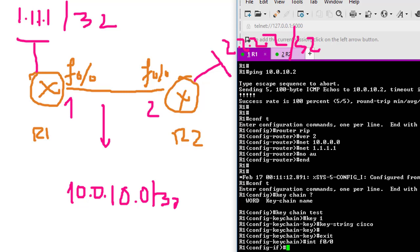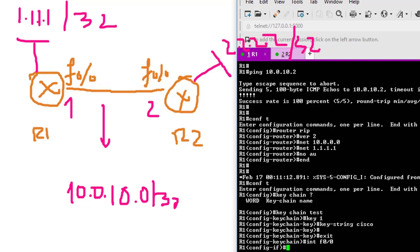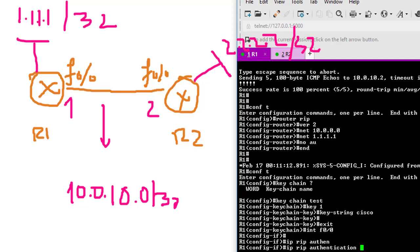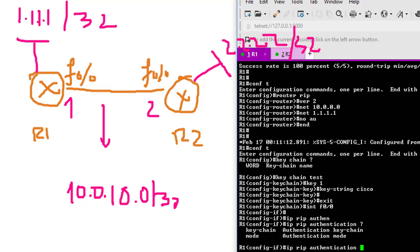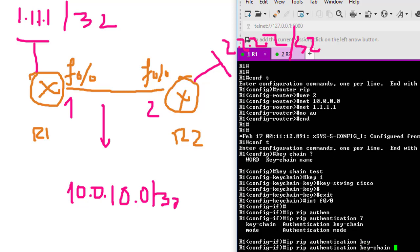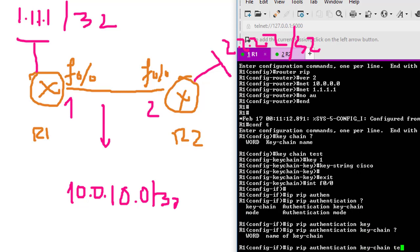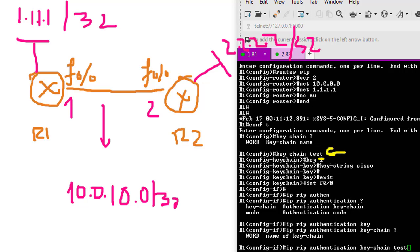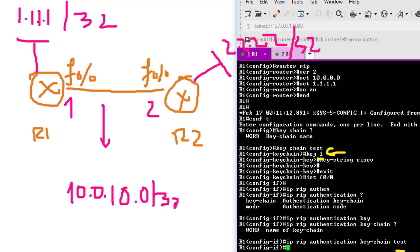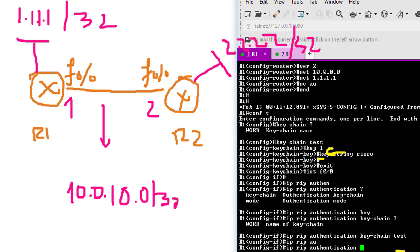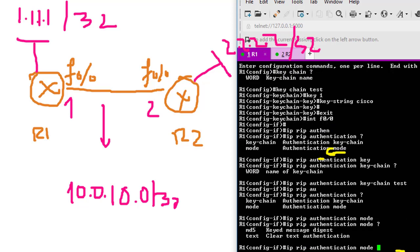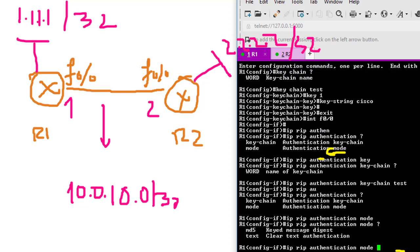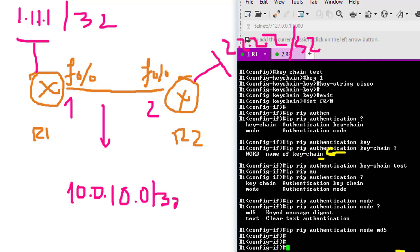I'm going to say IP RIP authentication key-chain. My keychain name is 'test' - you can see here. I have to put the same thing in the RIP authentication configuration. Then IP RIP authentication mode. It's going to give me two options: MD5 or text. I would like to use MD5 because it's more secure. That's it for the configuration on R1.